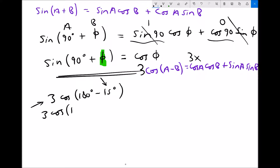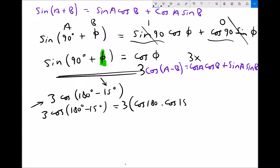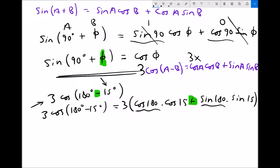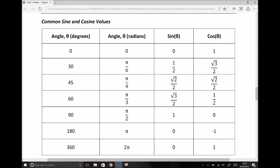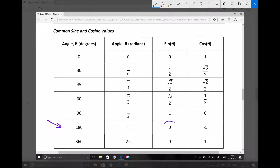So we've got 3 cos 180 degrees minus 15 degrees equals 3 lots of cos A — where A is 180 degrees — times cos B — where B is 15 degrees — plus sine A, where A is 180 degrees, times sine B, where B is 15 degrees. Note that when working with the cosine difference formula, we have a minus between the angles but a plus on the right-hand side. Our next step is to simplify this expression by referring back to our equation information sheet to find cos of 180 degrees and sine of 180 degrees.